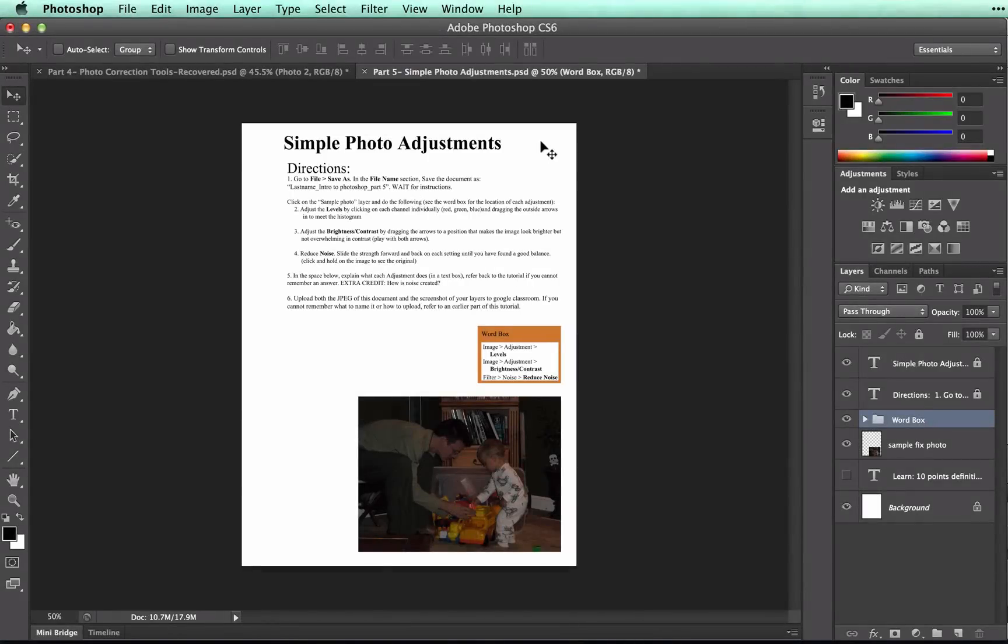This is the last video in our little series. In this video, we're going to be talking about some of the simple adjustments that you can change to enhance your photos.